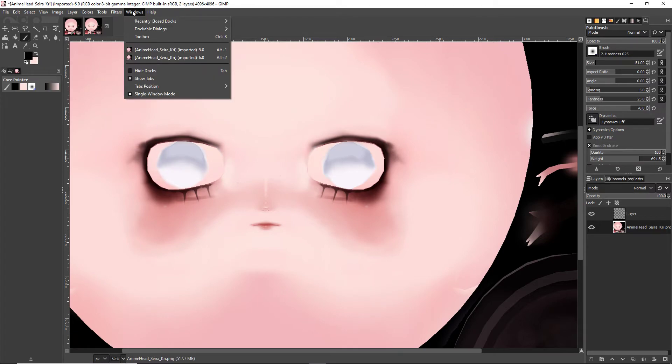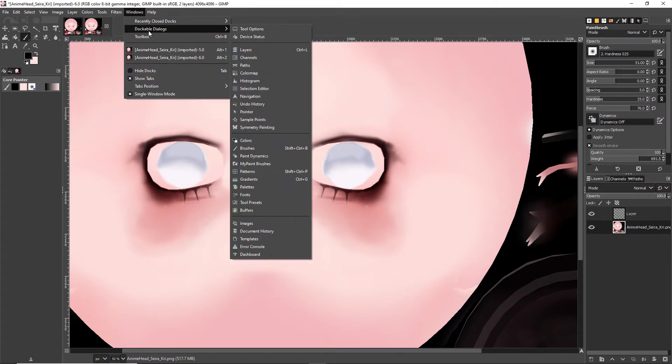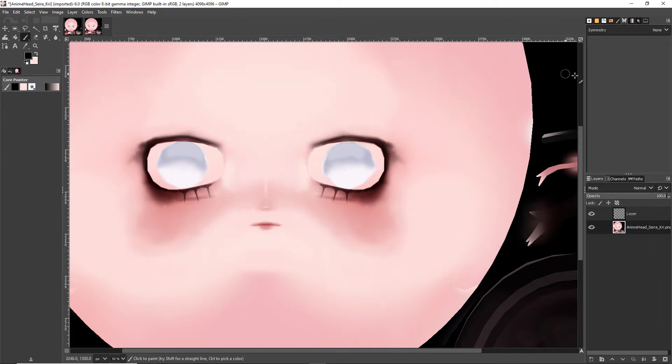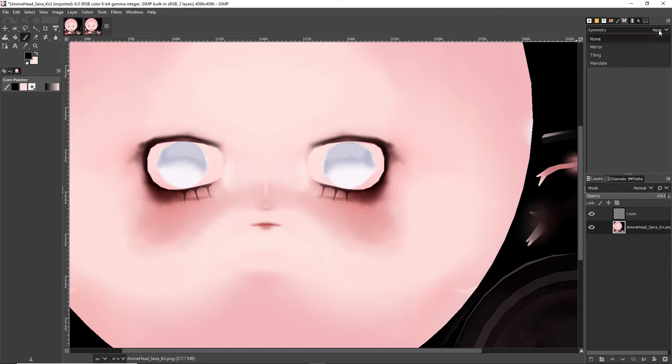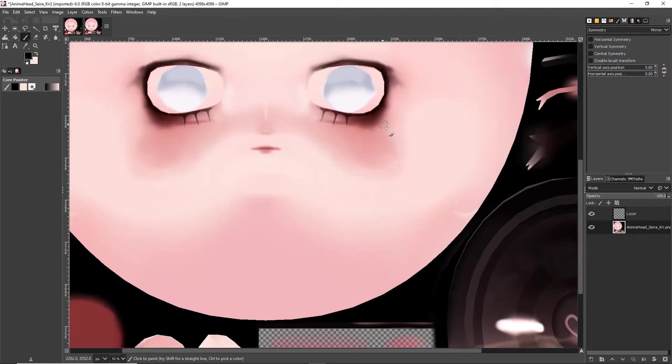To get the symmetry tool, we are going to click windows, dockable dialogues, and then go down to symmetry painting. That's going to pull out on the right hand side a little tab here. Now, for that, we are going to click symmetry where it says none and then click mirror.